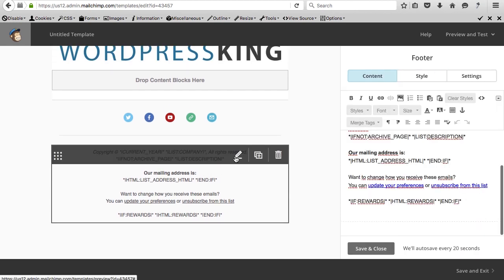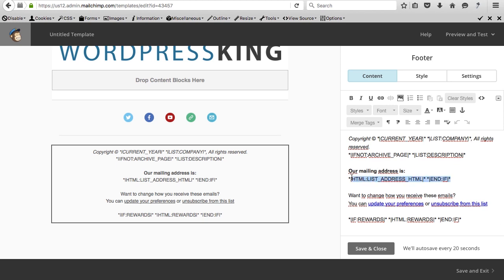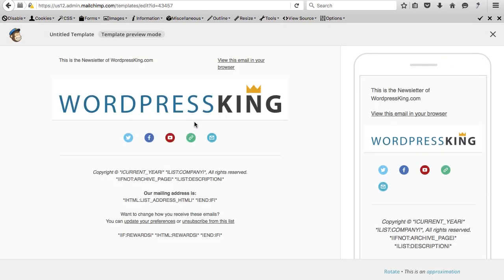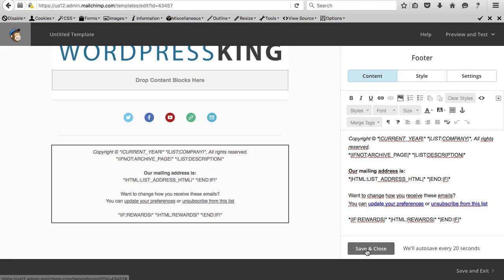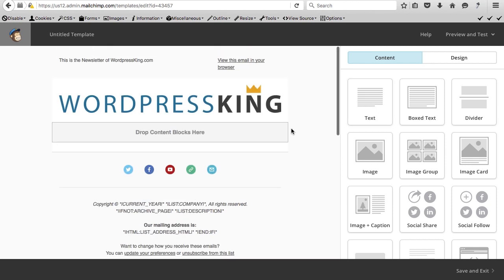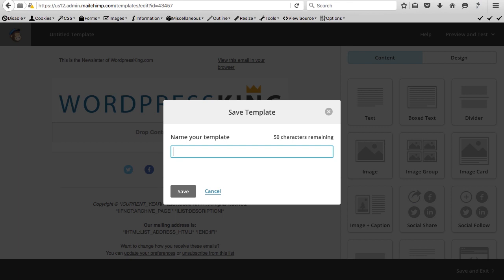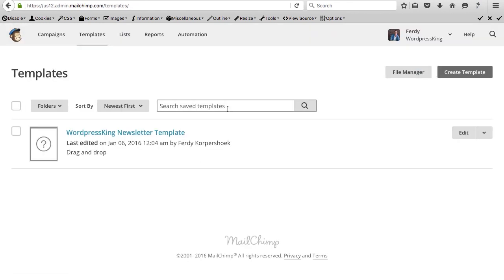Click on the code block to preview it — go to preview and test, enter preview mode. You see the newsletter of WordPress King, the WordPress King logo, and social media icons. On mobile, you'll see four icons per row. Close the preview, save, and name this template 'WordPress King newsletter template.' Save it — and here it is.